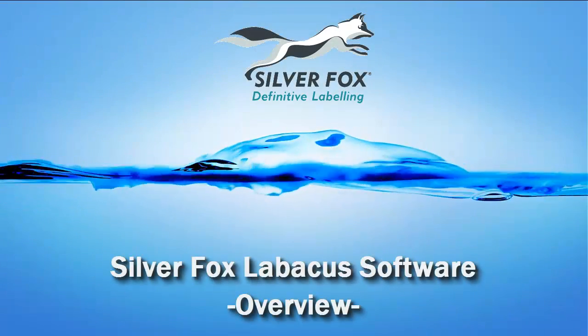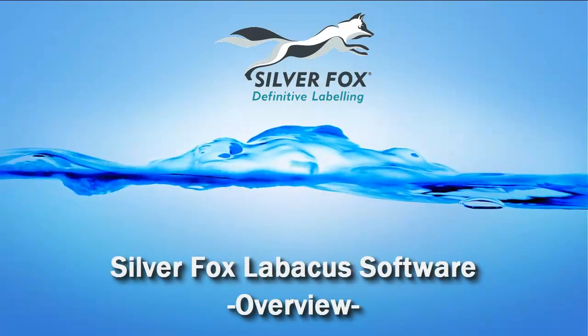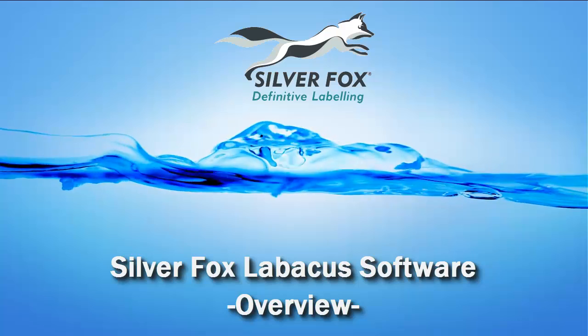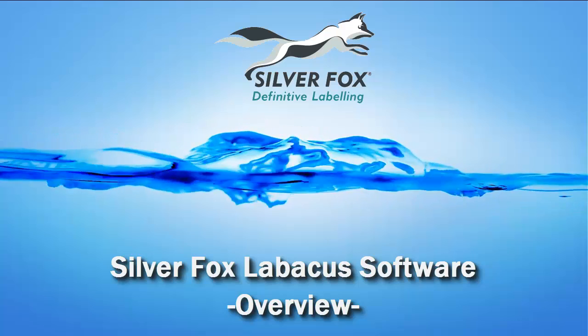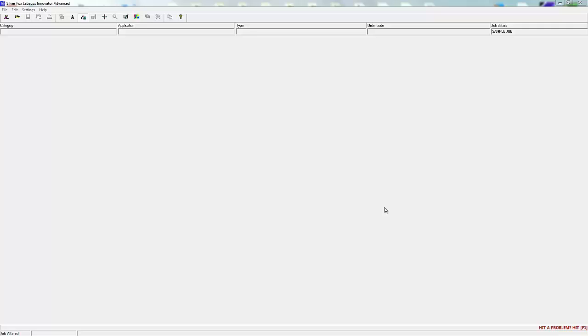Welcome to the overview of the SilverFox Labicus Label software. To start a new job, either click on the button or go to File and select New Job.